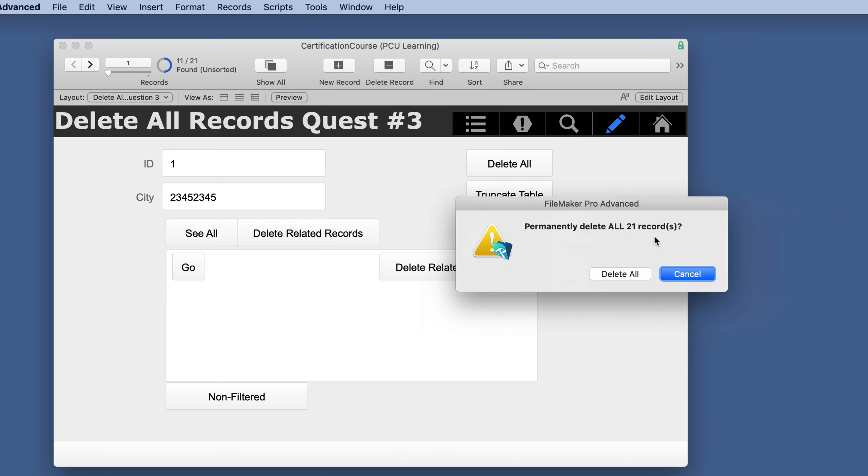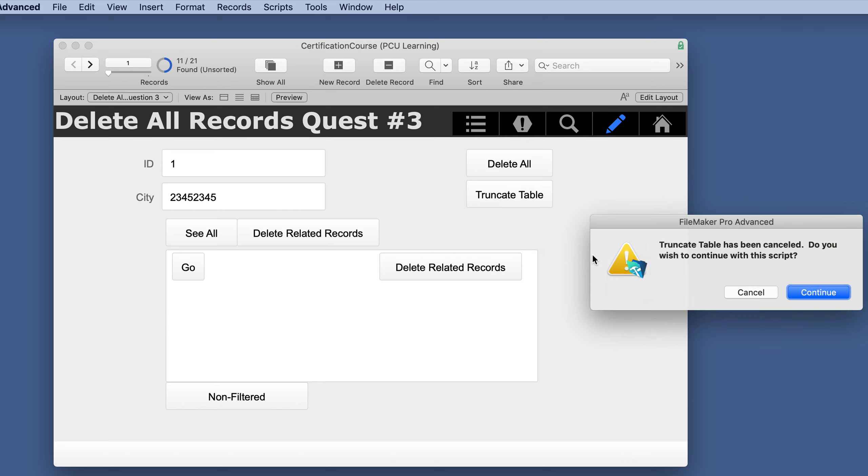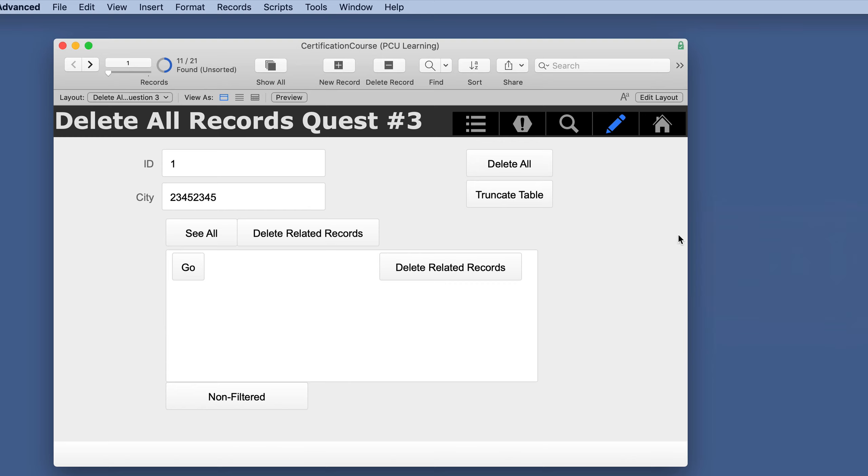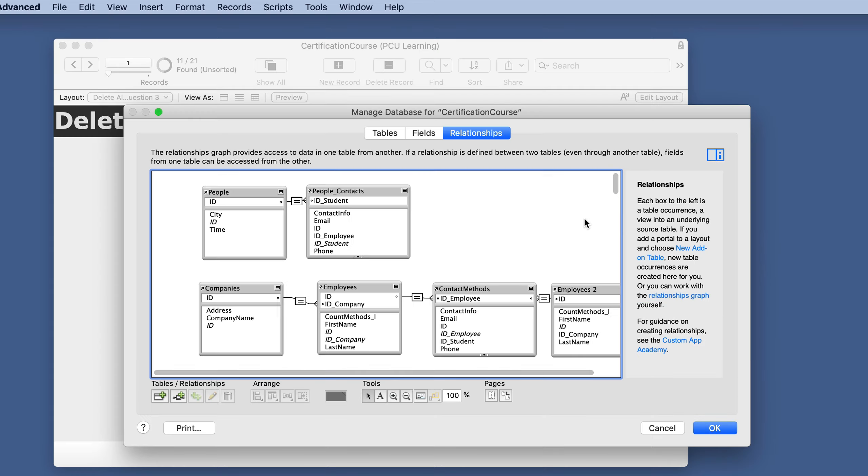Do you want to delete all 21 records? So even though we have a found count, it's going to delete all 21. So I'm going to say no so we can continue with the script if we want.